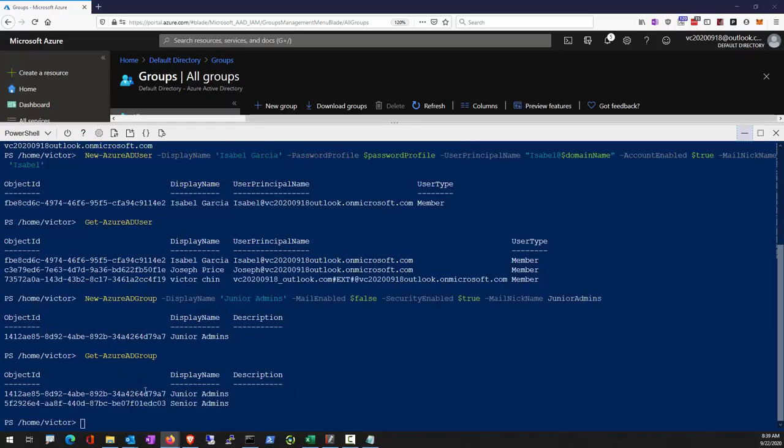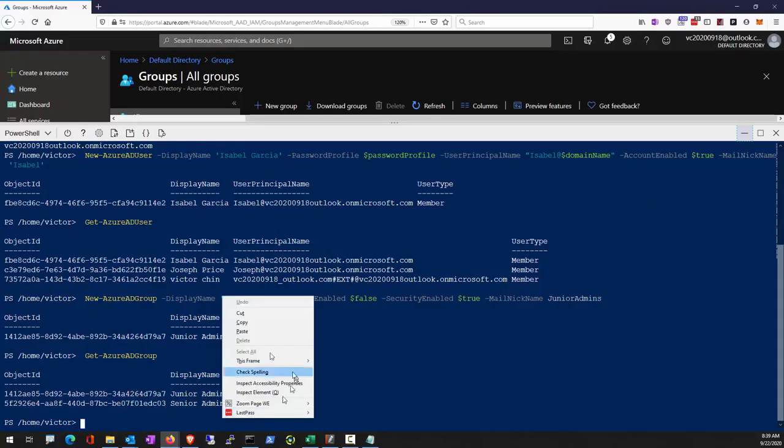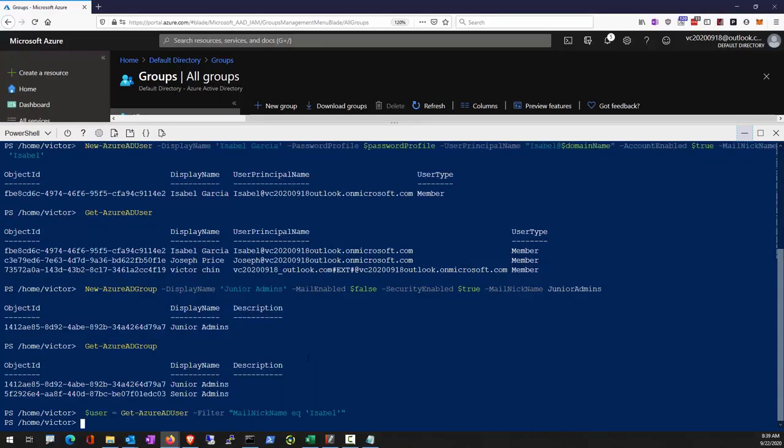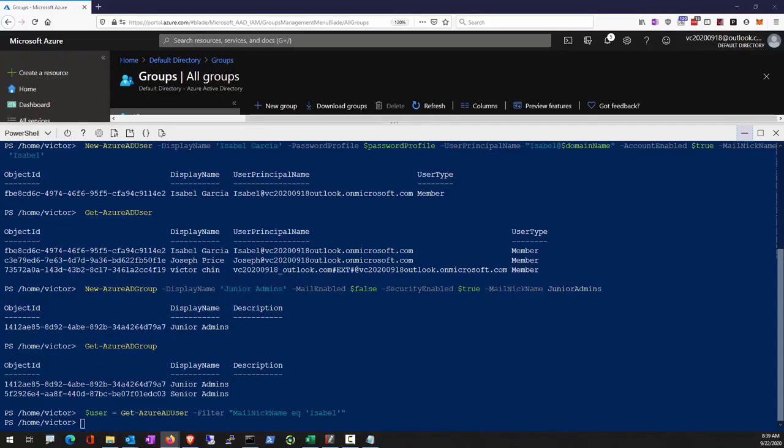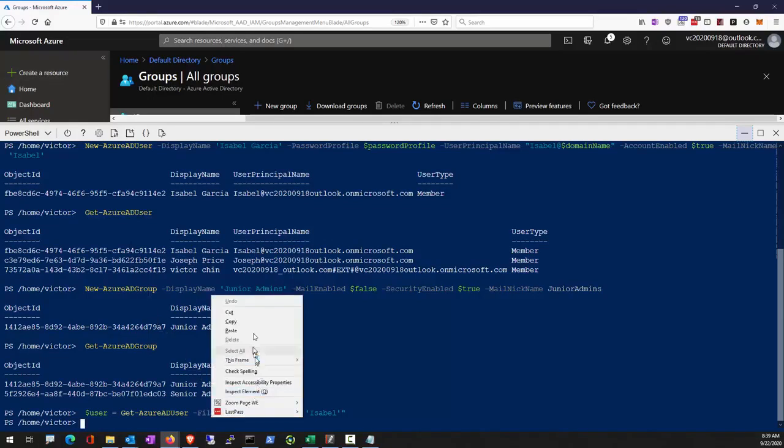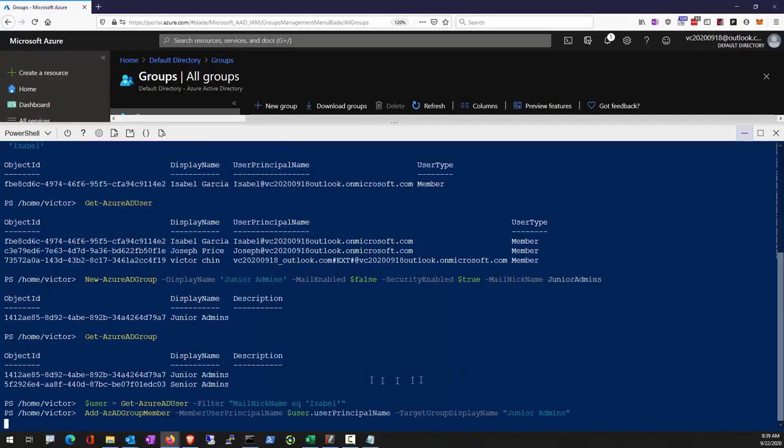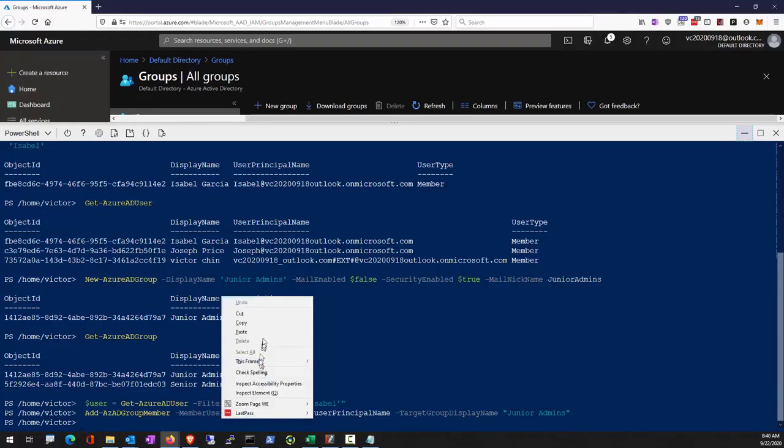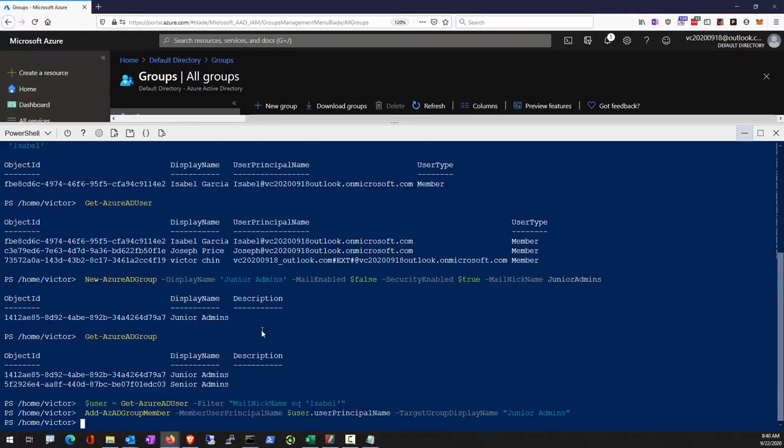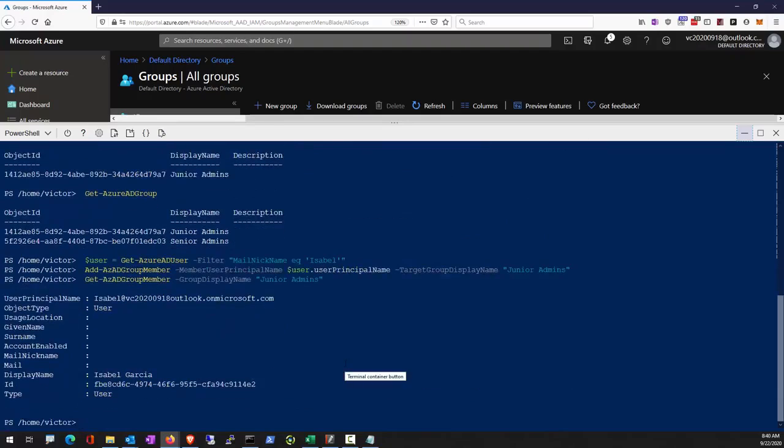Let's get a reference to the user we have just created into the variable user. And we're going to call add AZAD group membership. Let's find out if the user is assigned to that group.